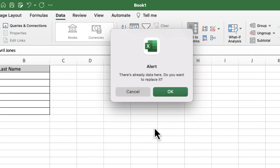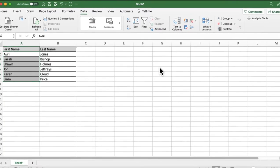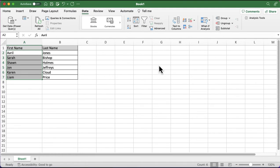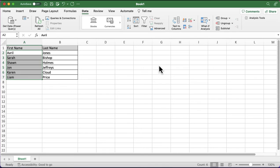It's just giving me a little warning - there's already data here, do you want to replace it? I'm going to click OK, and it's moved them across really nicely. I didn't have to go in and delete or copy and paste or cut and paste and move that information in. It's just going to Data, going to Text to Columns, and making sure the preview looks exactly fine.